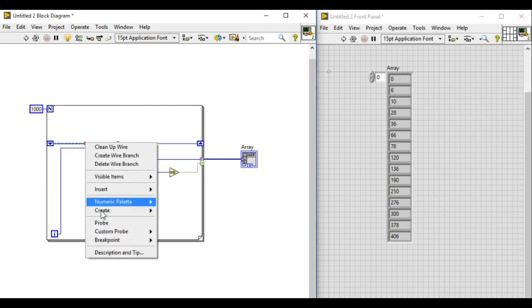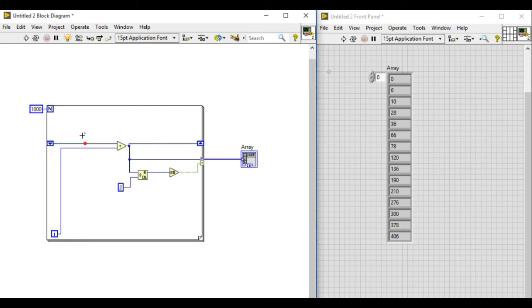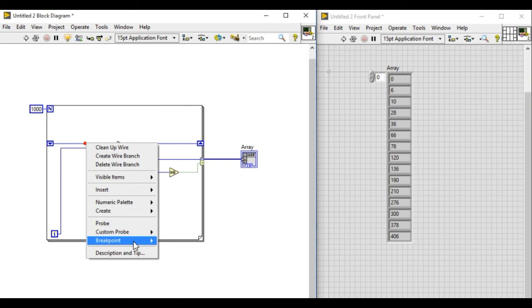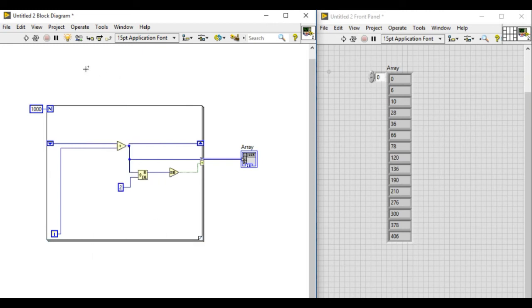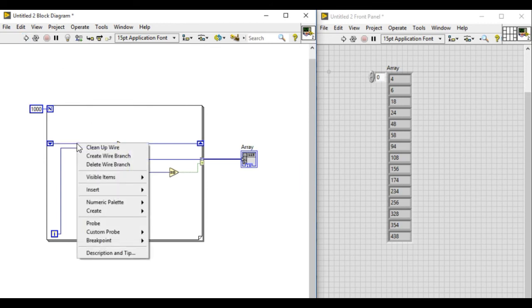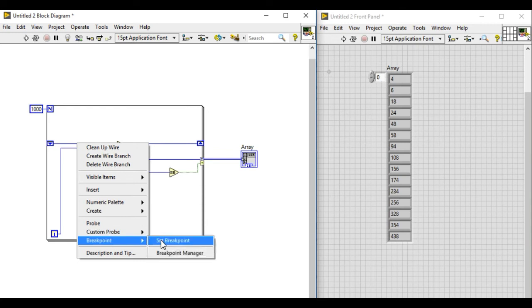So what I'm going to do is remove the breakpoint first, and then run the VI at least once, and then the second time I'm going to add the breakpoint. So this is the second running.